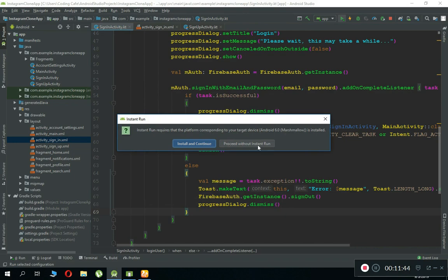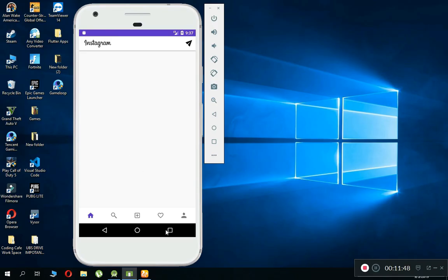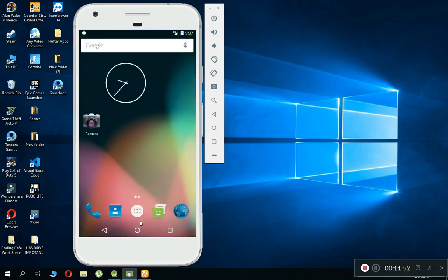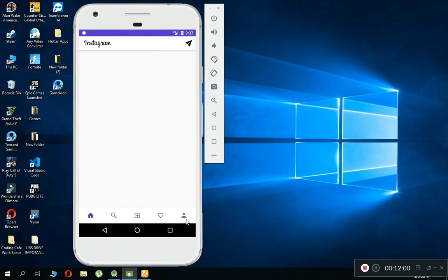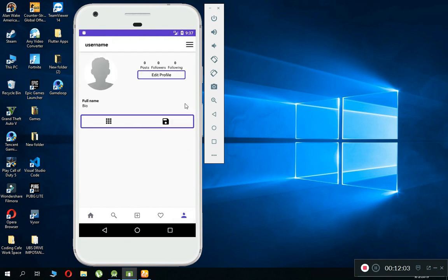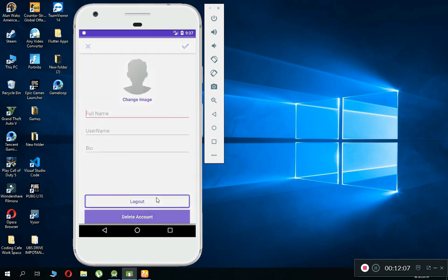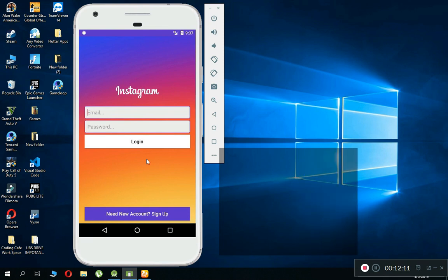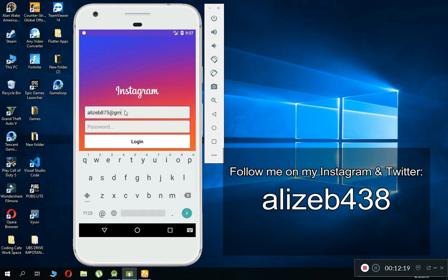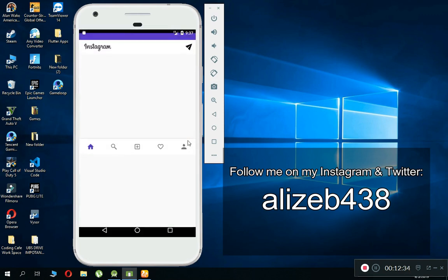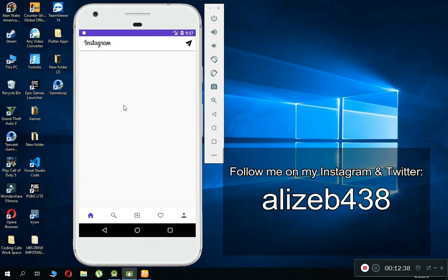We are ready to test. The application is running successfully. If you close the app and reopen it, Firebase Authentication keeps the user logged in and sends them to the main application. To test logout: click the logout button — it sends the user back to the login activity. Now let's test login: type the email, type the password, click Login. 'Please wait, this may take a while.' And we are now logged in successfully.